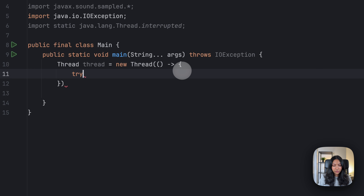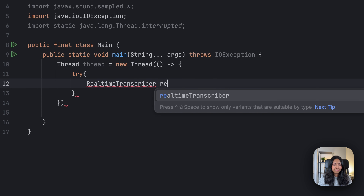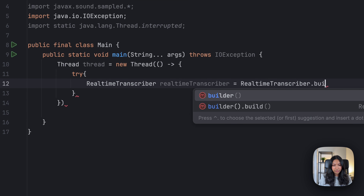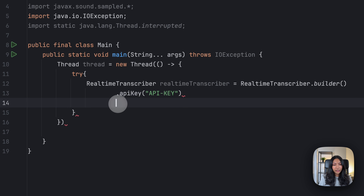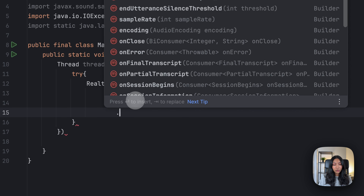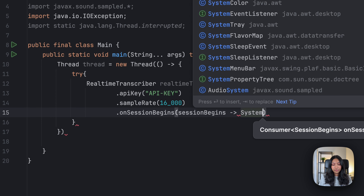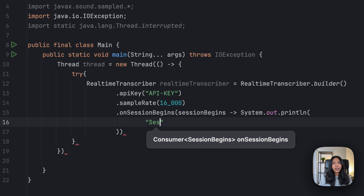Once we have done this, let's write a try block in which we'll now be creating our real-time transcriber object. To initialize it, we need to set a few different parameters. First off is the sample rate — let's set that to 16,000. Next we'll be setting something called onSessionBegins, and what this does is it tells the method what to do when our real-time transcriber starts transcribing. In this case, we want to print out our session ID.